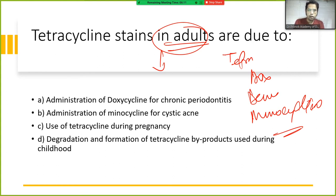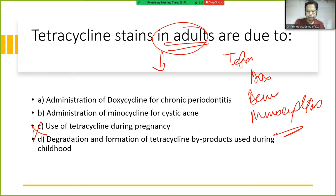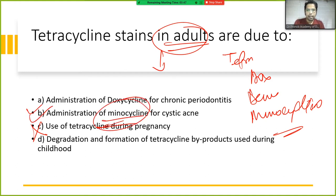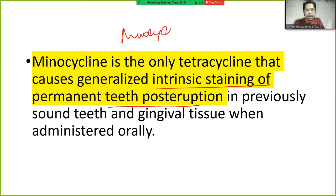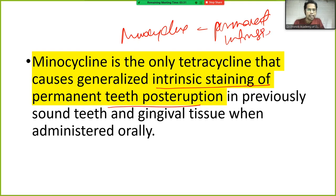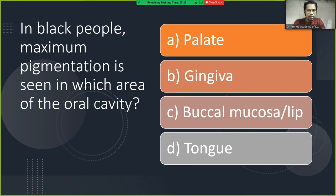Regarding tetracycline staining in adults: most tetracyclines affect children's teeth, but minocycline is the only tetracycline that causes generalized intrinsic staining of permanent teeth in adults. Minocycline causes permanent tooth discoloration or intrinsic staining.